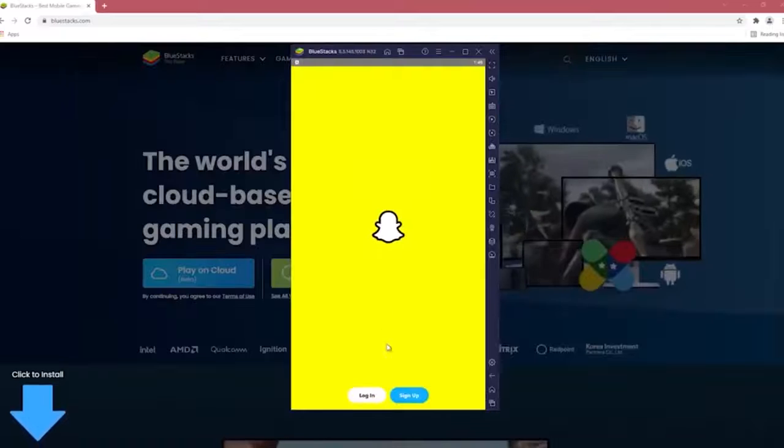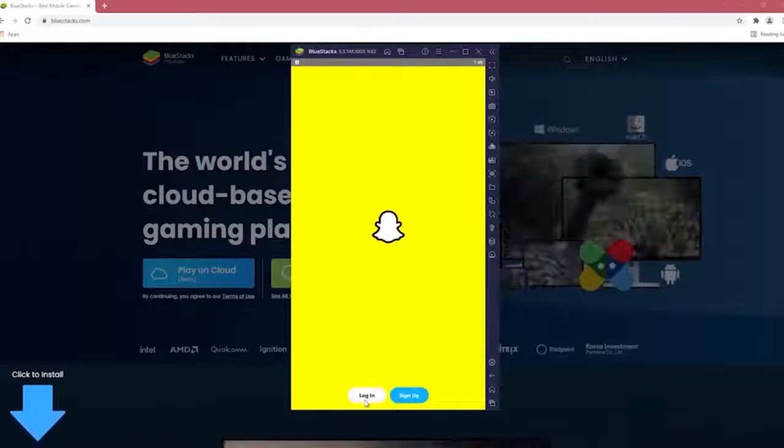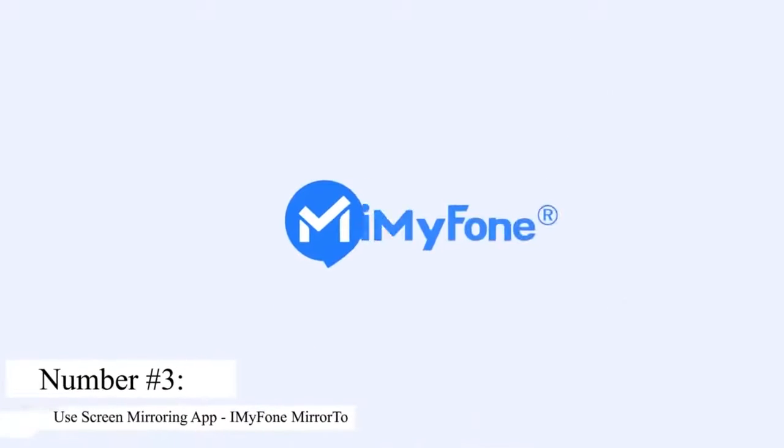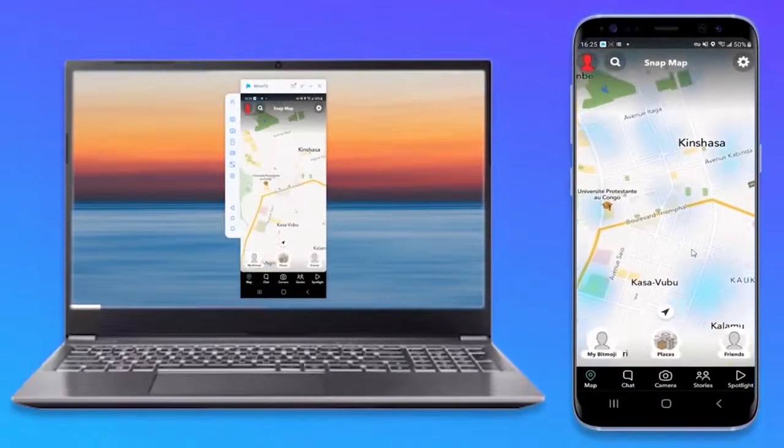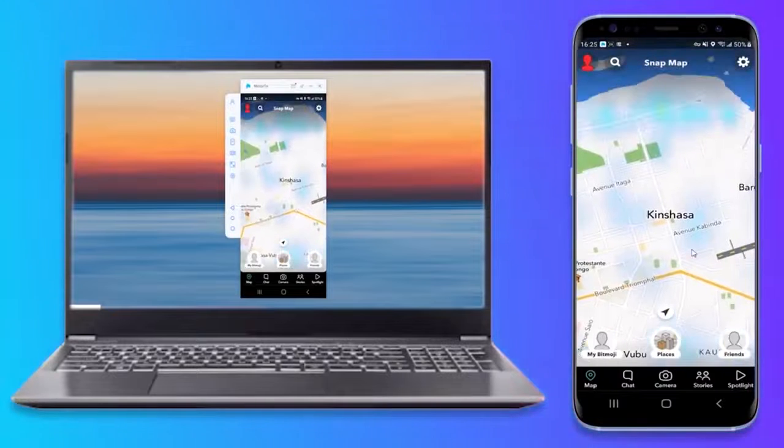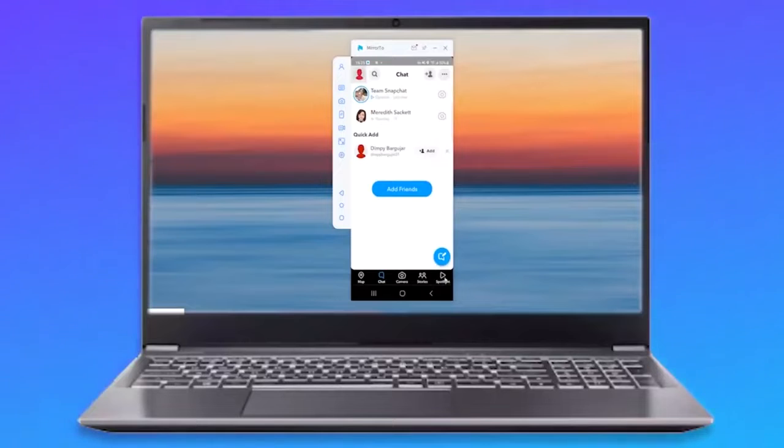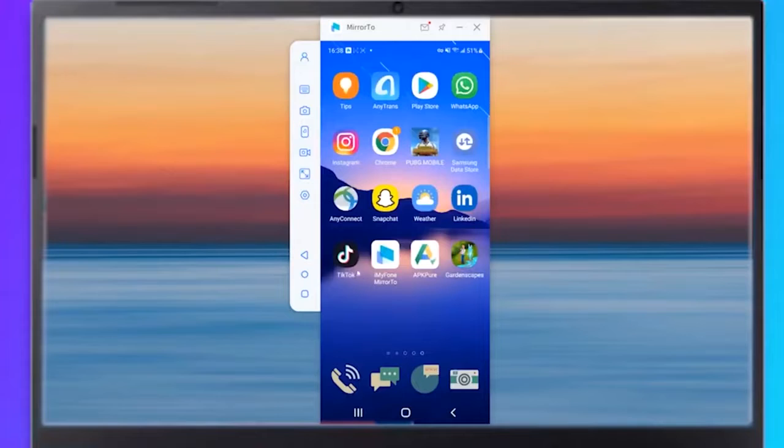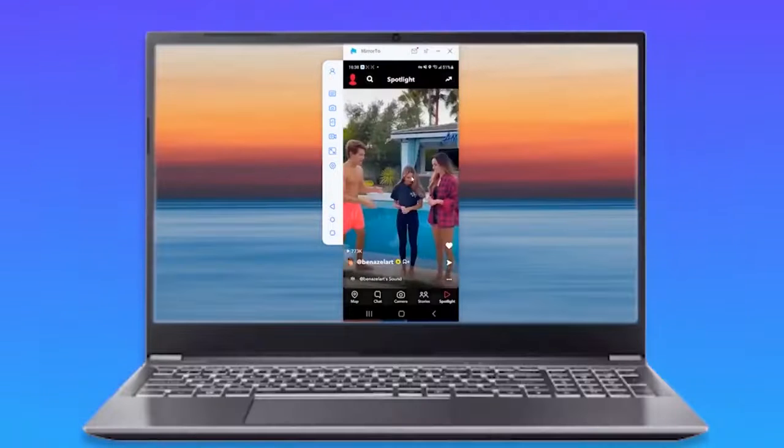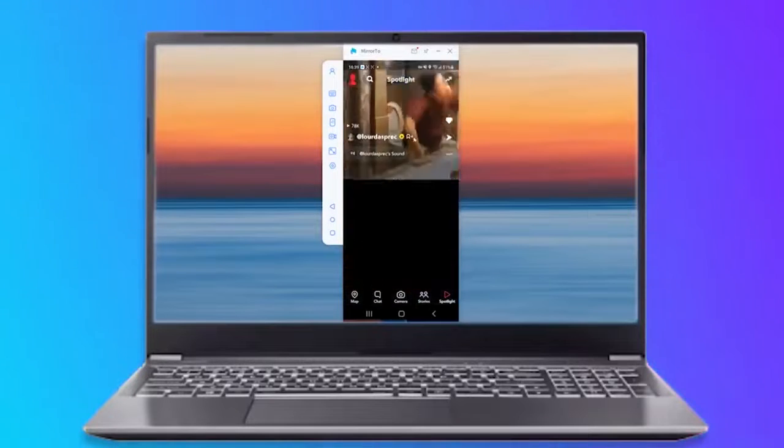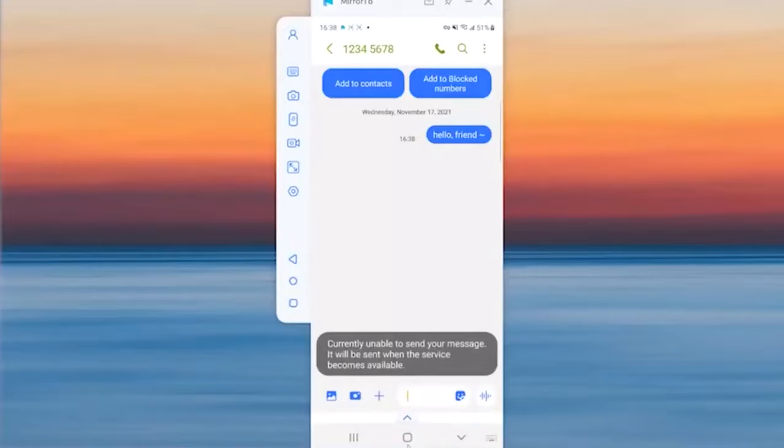Number 3. Use Screen Mirroring App by iMyPhone Mirror 2. You can get Snapchat for desktop using the screen mirroring technique. In contrast to using the official website or emulators, screen mirroring is a powerful and the most productive way of enabling Snapchat on PC.